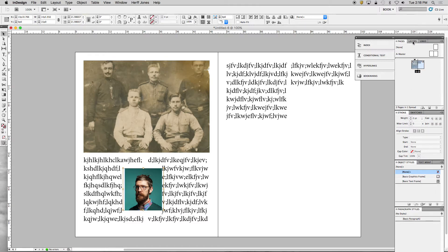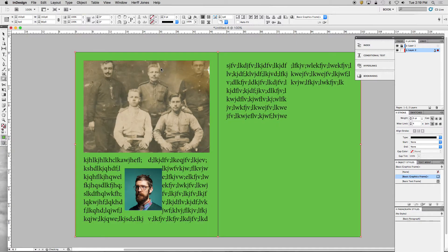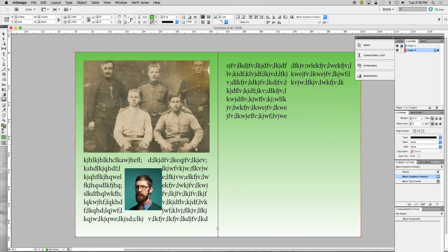If I want to put a background, I go to my Layers panel. Layers work just like in Illustrator. I make a new layer, put it on the bottom, lock the layer above it, and make a box that goes behind everything. I color this box green, then go to the Gradient Feather Tool and put a simple gradient on it. You can put any kind of background you want.